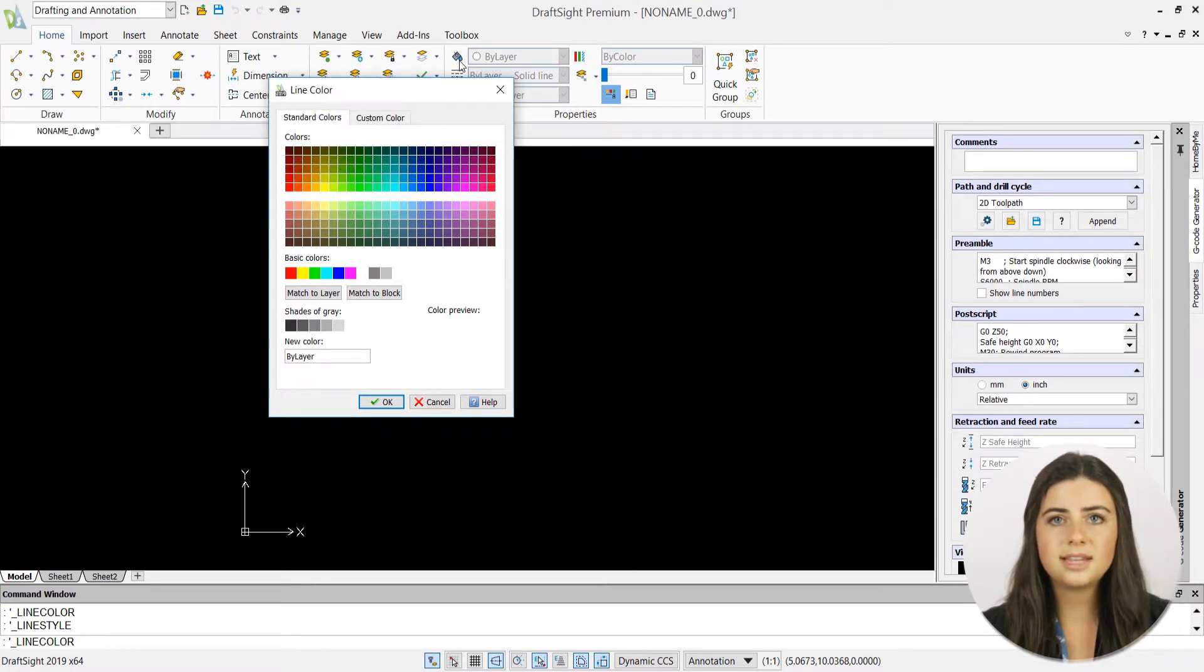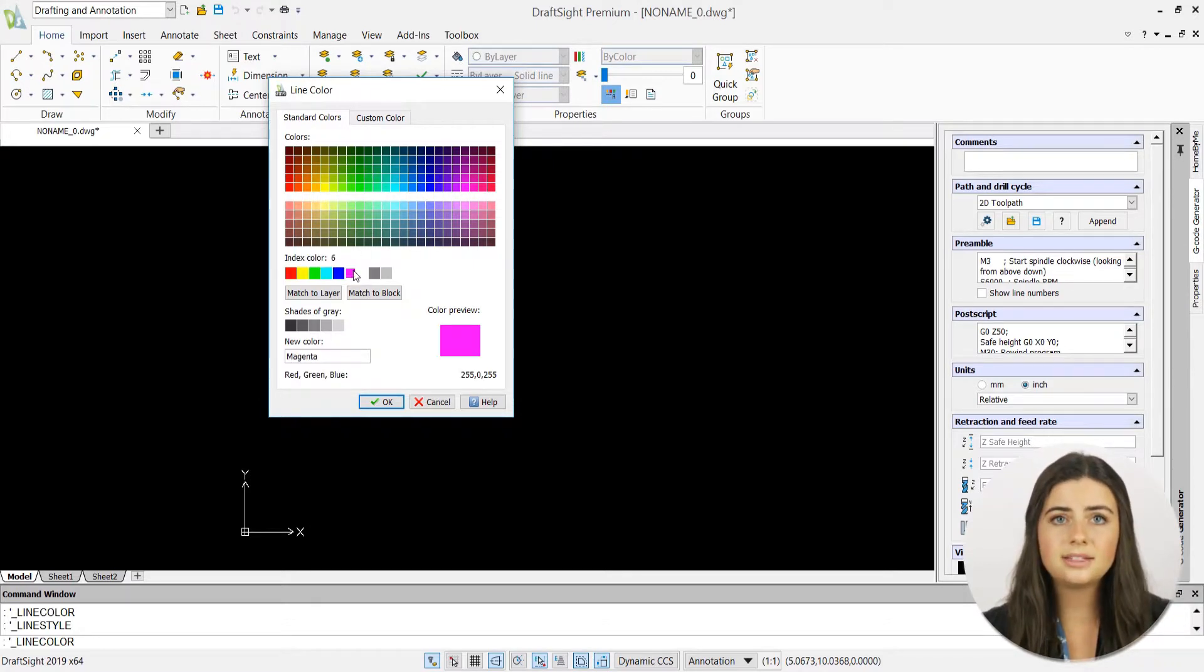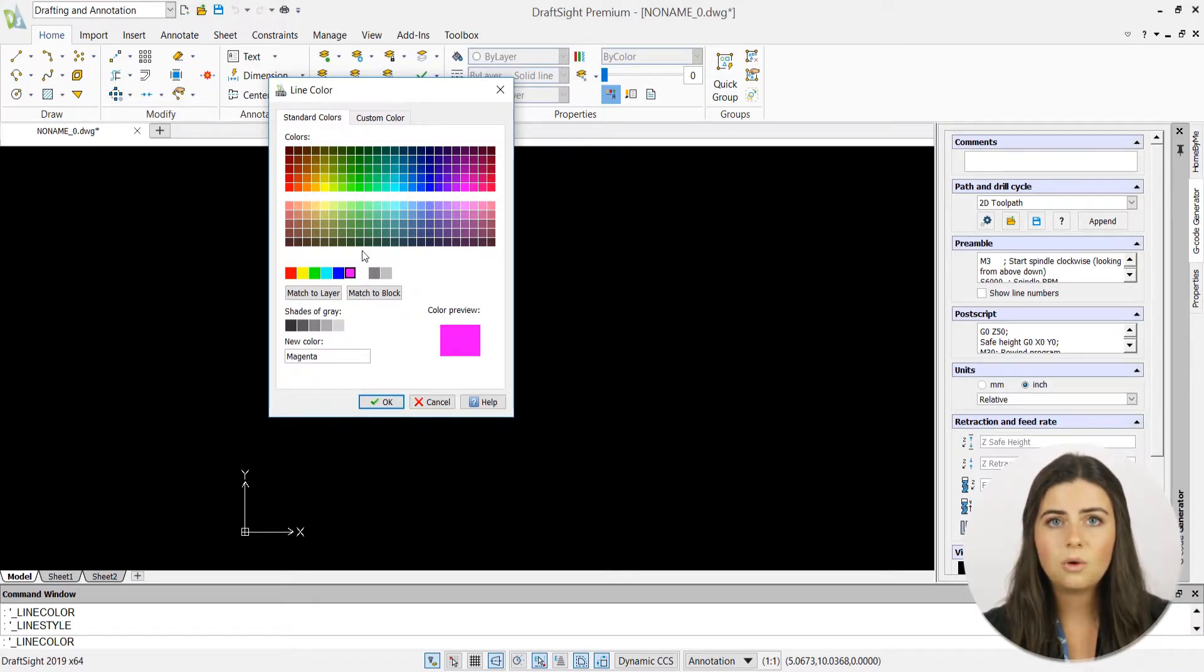In the standard tab, you can select any preset color icon or match your line color to your layer or block.